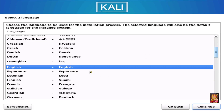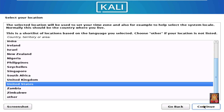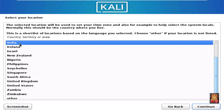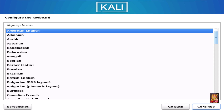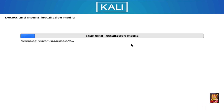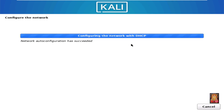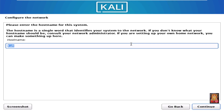Select a language — English. Click Continue. Select your location — India. Click Continue. Configure a keyboard, leave as default. Click Continue.